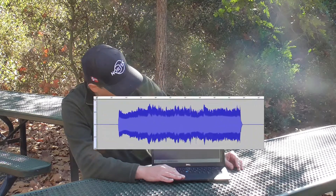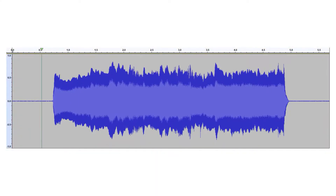Now that we have recorded both inside and outside of the car, let's see what we captured. We're going to start by listening to the sound from inside of the car. And now let's listen to the sound from outside of the car.